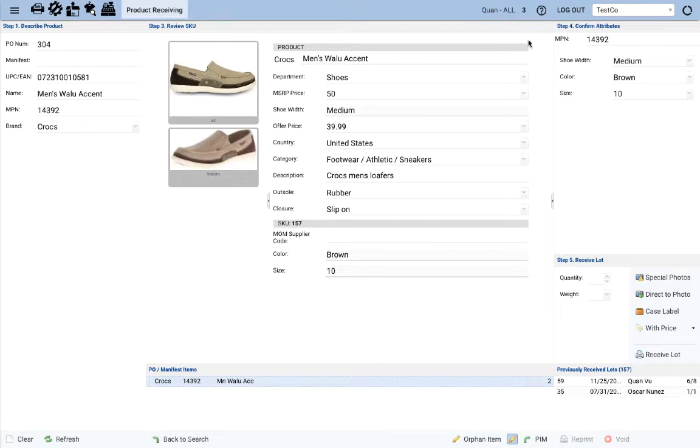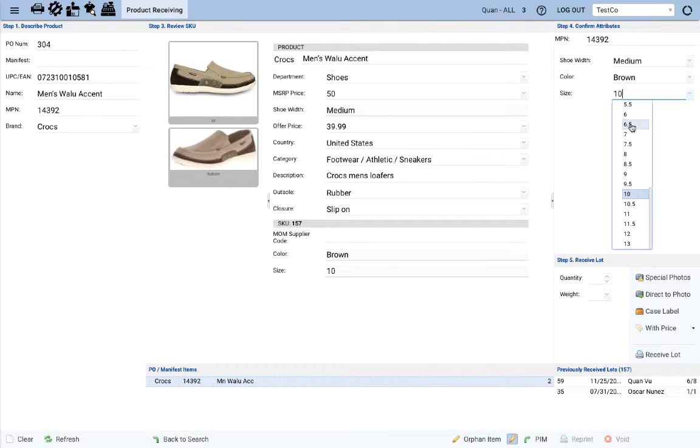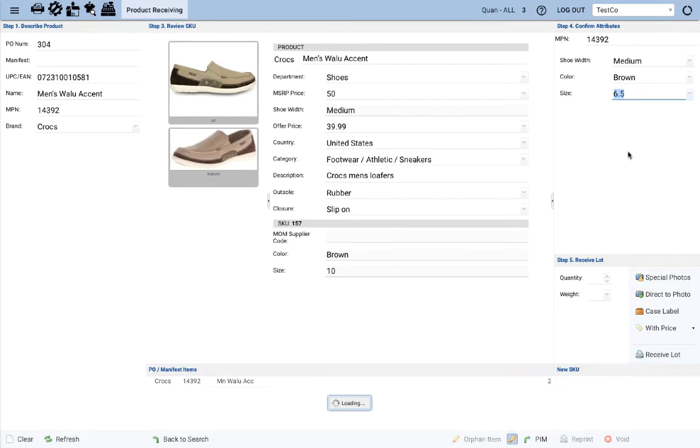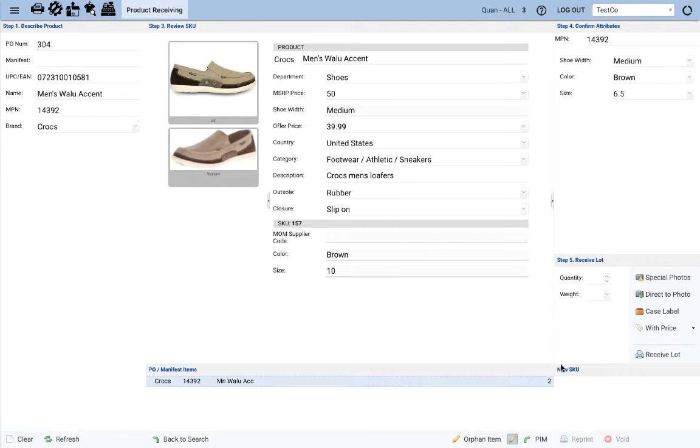Now go to the step 4 pane and modify the size to fit your product. Select size 6.5. This automatically creates a new SKU in the same family. You can see that here, a new SKU is being created.